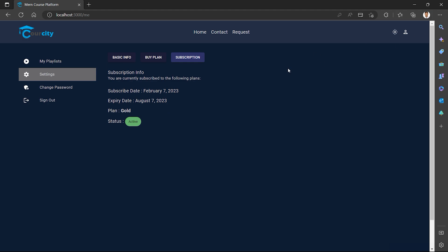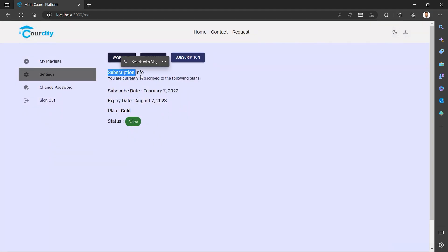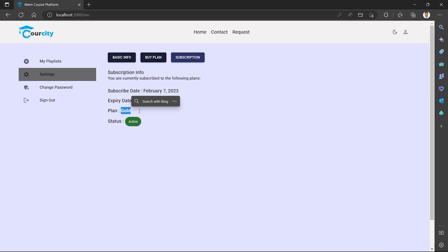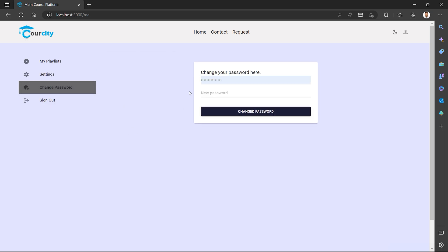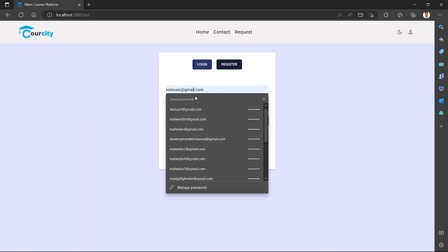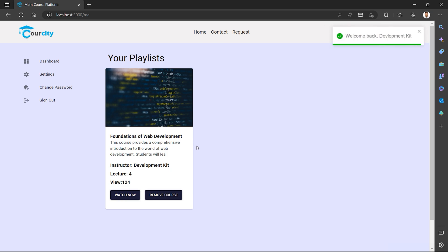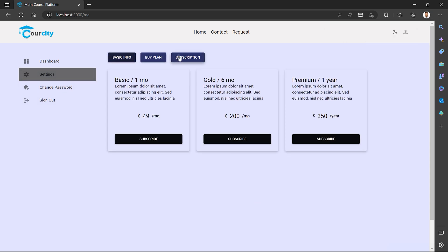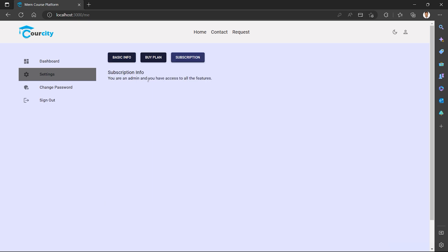We will implement dark mode and light mode. We have a subscription plan. You are currently subscribed — subscription date February 2013, expiration date August, Gold plan, active. We will have to change the password — this is a normal feature. We will log in as a normal user to see the features.